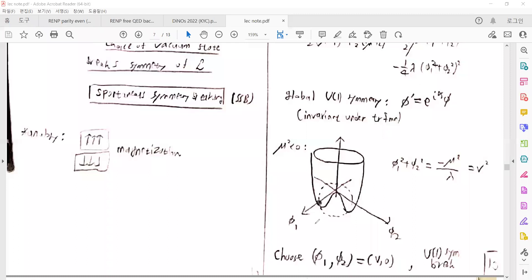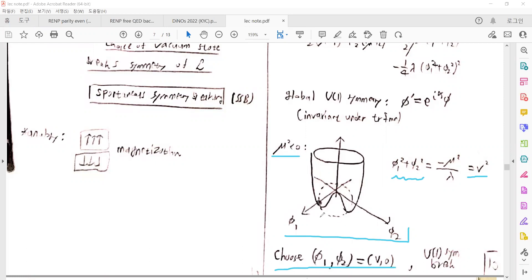There is a potential in terms of φ₁ and φ₂, and the mass-squared parameter μ² is assumed negative, so we can assign local minima at non-zero values. The dotted line represents the circle of local minima of the potential. We choose a specific vacuum at φ₁ = v and φ₂ = 0, and then the U(1) symmetry is broken. This produces massive fields and also massless fields, and interactions between them.